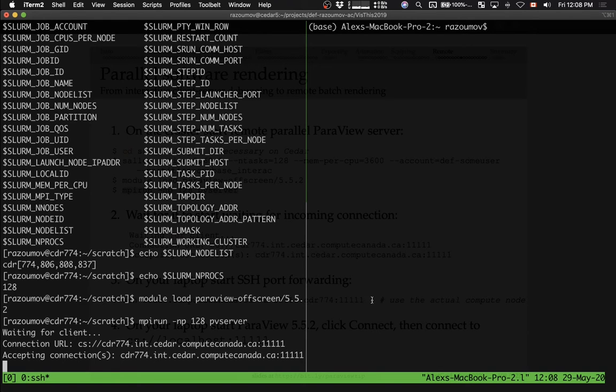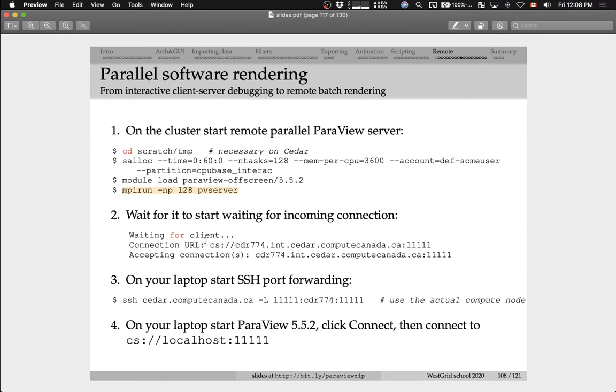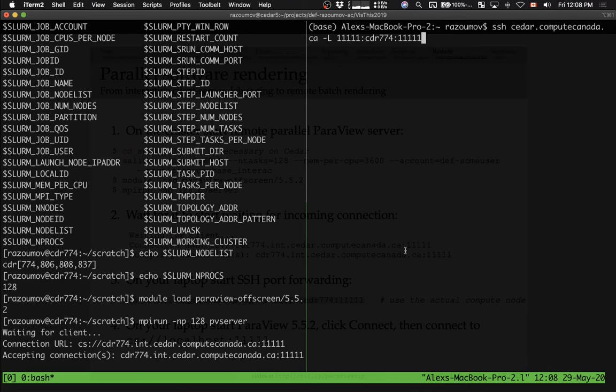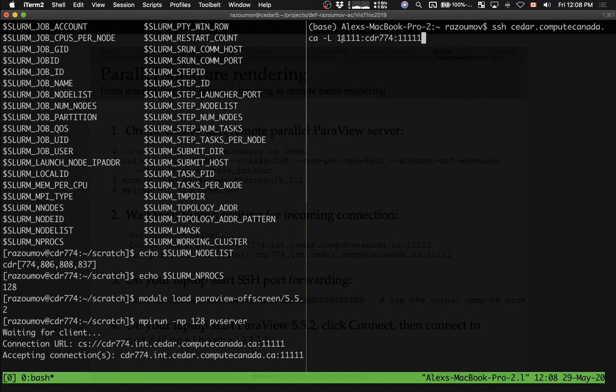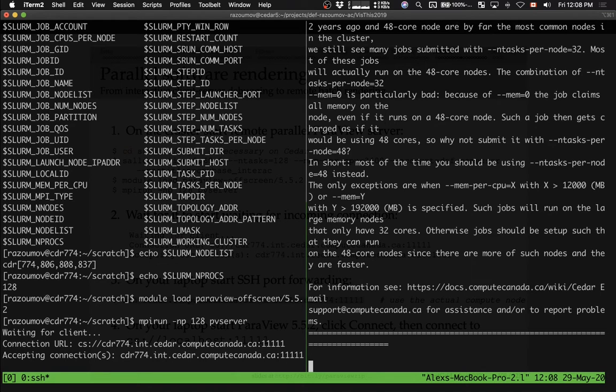So now I have to organize SSH port forwarding. Let me copy and paste this command. In the right window, the right pane, on my local laptop, I'm going to connect from port 11111 on my laptop to port 11111 on node 774 on Cedar. Organizing SSH port forwarding. Done.